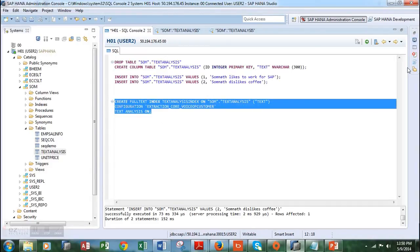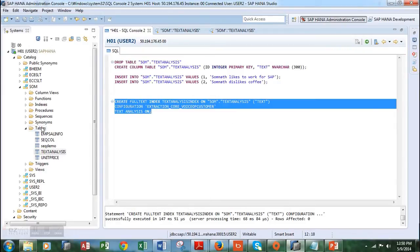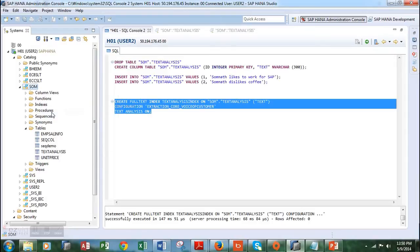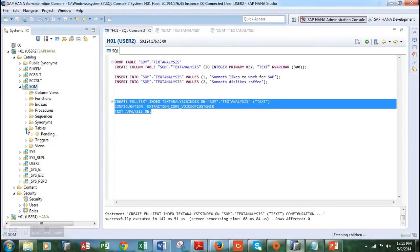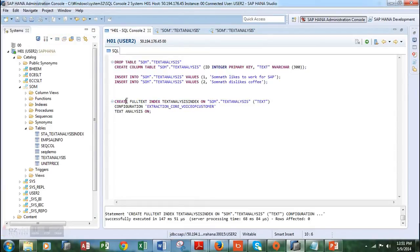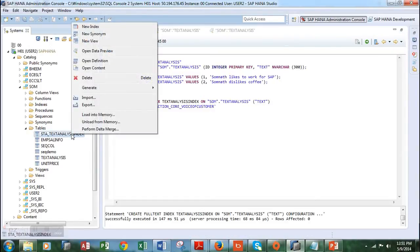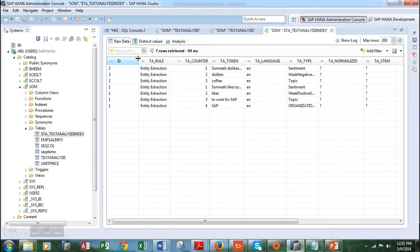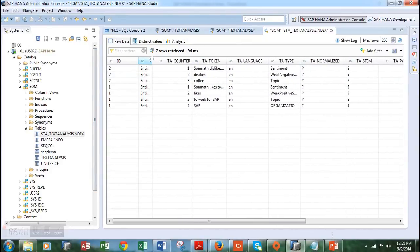Let's run this code together and see what happens. Let's execute it and go back to refresh our schema. Let's open this folder — we see that a text analysis index table has been automatically created by executing these three lines of code. Let's move into the text analysis index table and look at its data preview. The first column shows the ID, which is the primary key of the text analysis table on which we created the index.